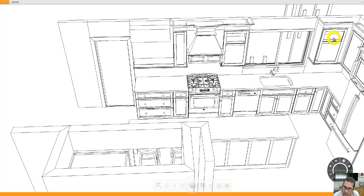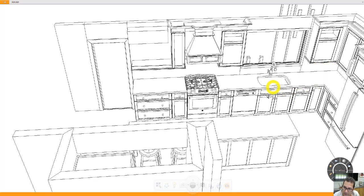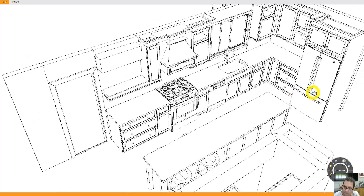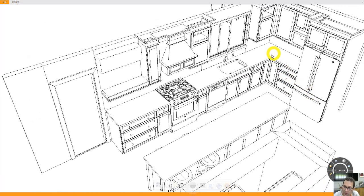This is the same cabinet over here. Sink base. Double trash pullout here with a working drawer on top. Super lazy Susan in the corner with two trays that spin independently.